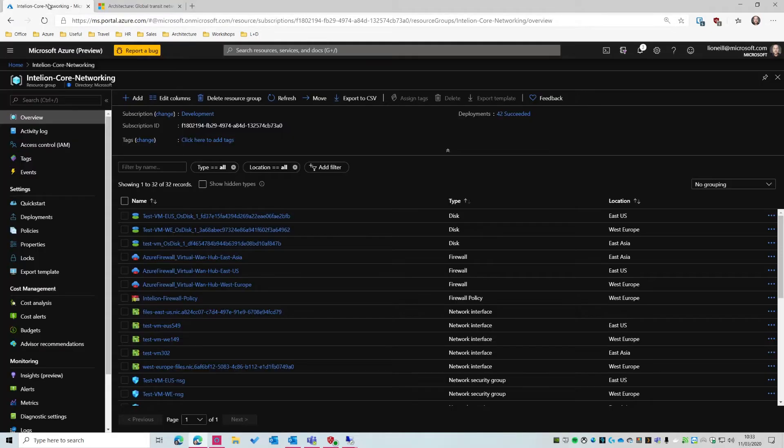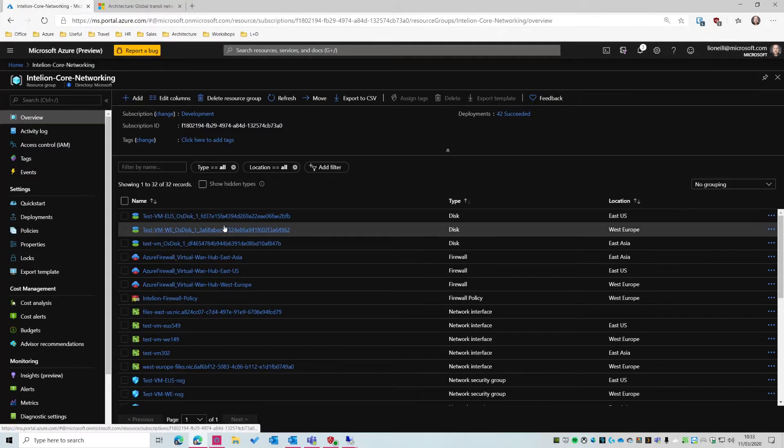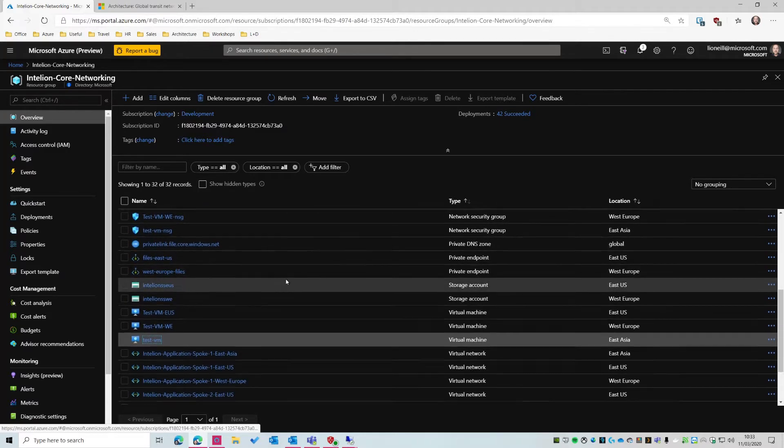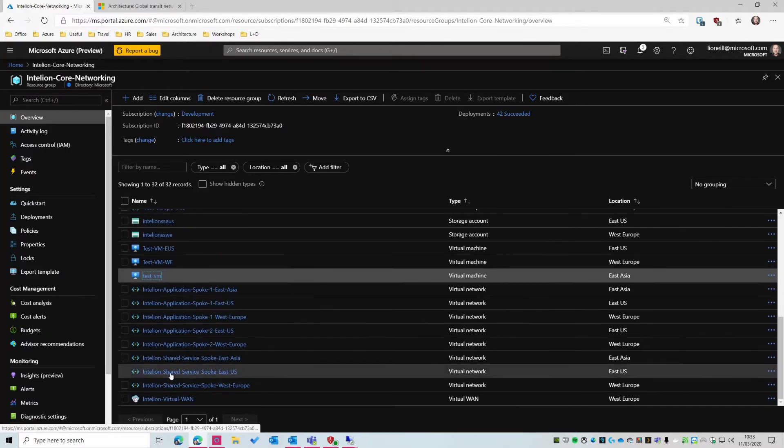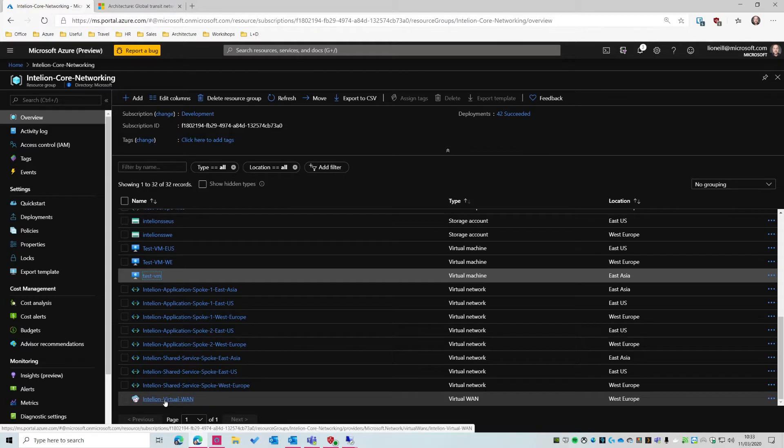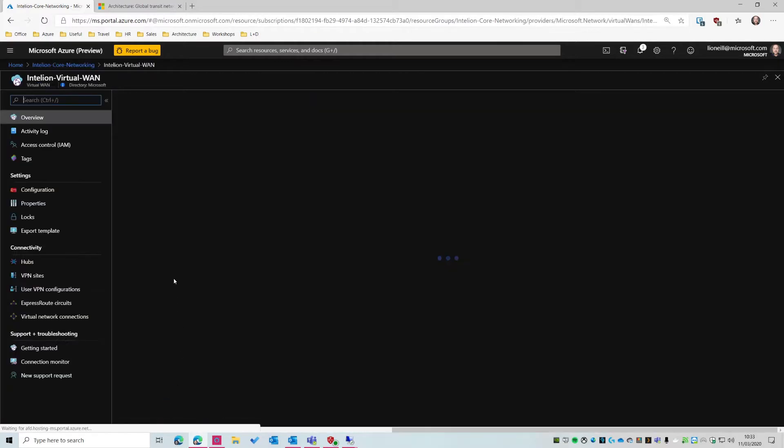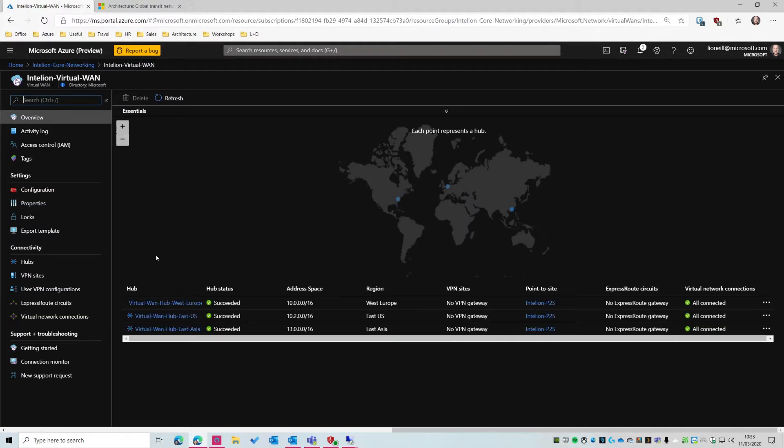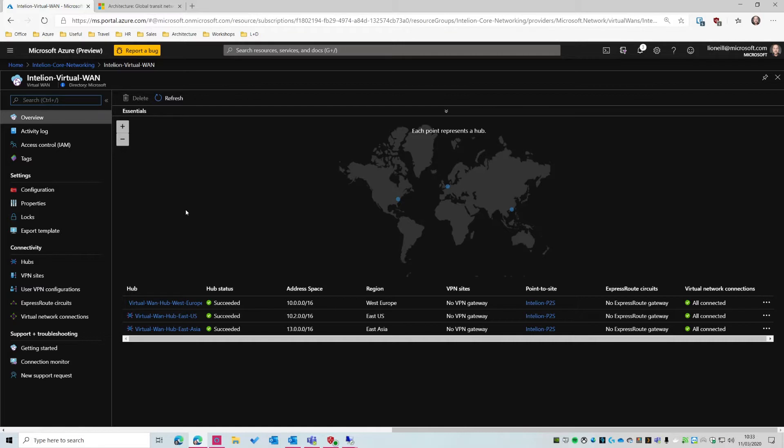So what I did the other day, whilst I was exploring this technology, is I created a resource group. And first of all, I deployed virtual WAN as a resource. So if I go into virtual WAN, this thing, it deploys in seconds. By default, out of the box, it doesn't deploy anything else. It just deploys virtual WAN without any hubs, without any site-to-site connections, any of that. So I deployed it. And as you can see, you get presented here with a map.